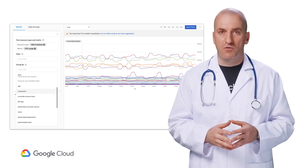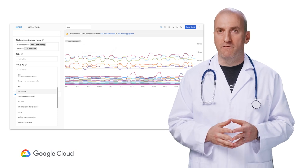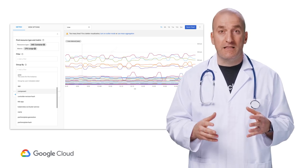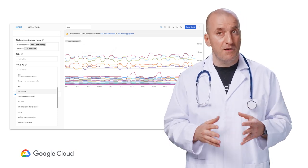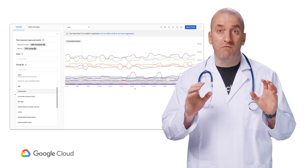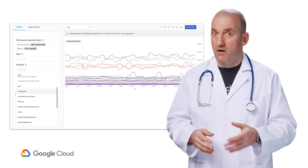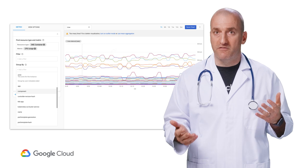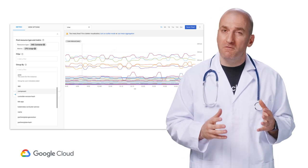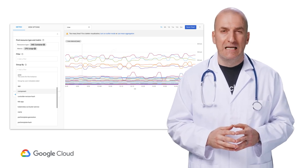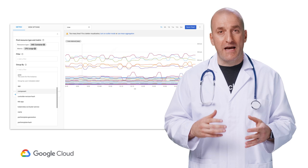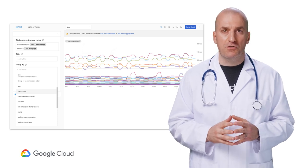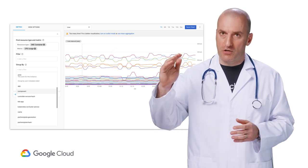If you label your virtual machines with cost center and environment values, then you can calculate the total number of time series by multiplying the cardinality of both labels. So if there are 11 cost center values and five environment values, that means that 55 time series are generated. This is why the way that you add labels might add significant metric volume, and therefore increase the cost.